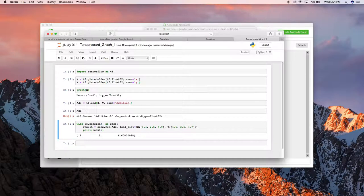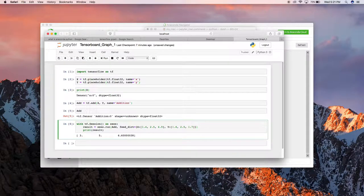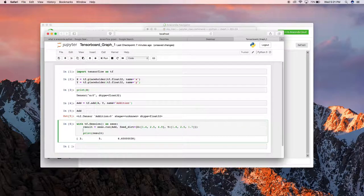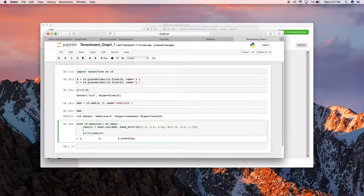You can see: 1.4 plus 1.6 is 3, 2.5 plus 2.5 is 5, and 4.9 plus 1.7 is 6.7. The operations worked perfectly. To get the graphical representation in TensorBoard, I need to write a summary file for my operation so that TensorBoard can read and render all the summaries into a graphical representation. Let me write a summary file.